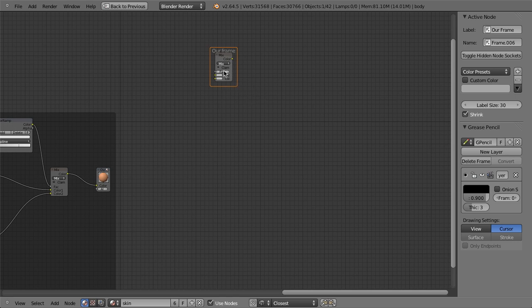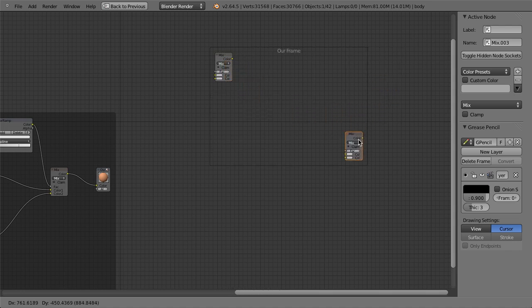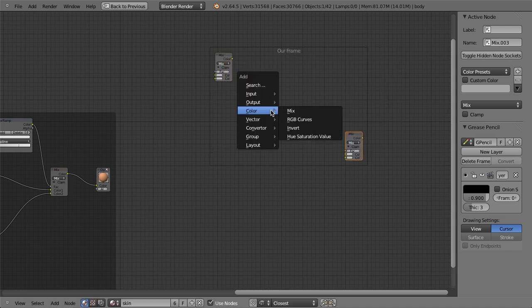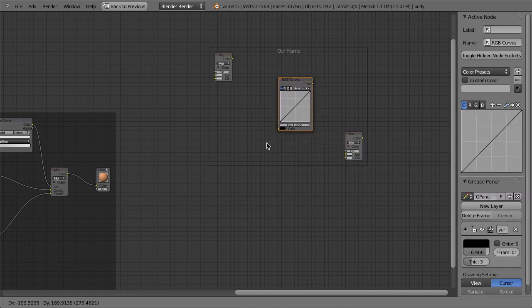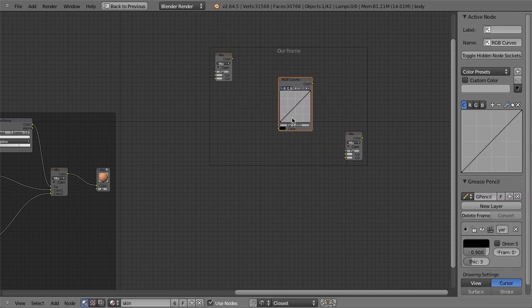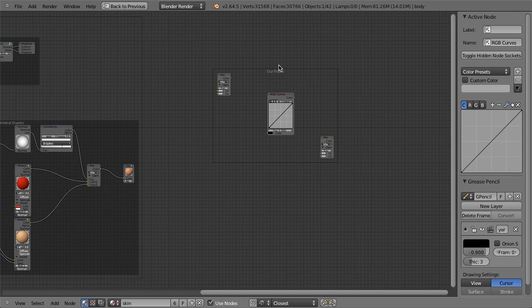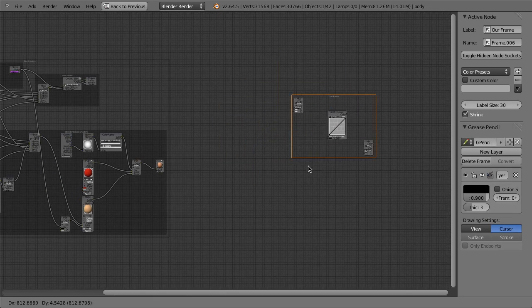So let's maybe then just duplicate this mix node. And you'll see that it's automatically then included in the frame. So we can do this as many times we want. As long as you left click, then it'll be placed right in there. If we then just grab the frame, it moves all of those around.